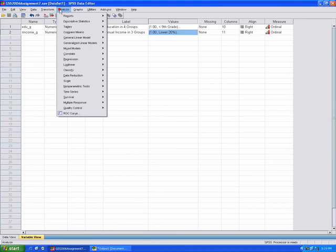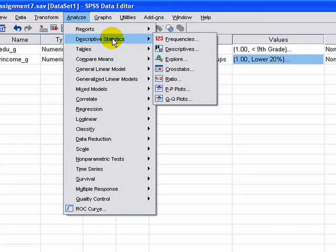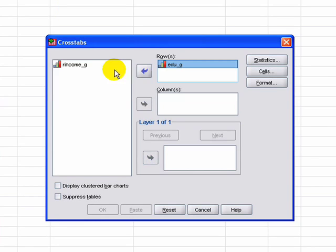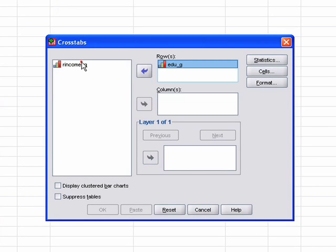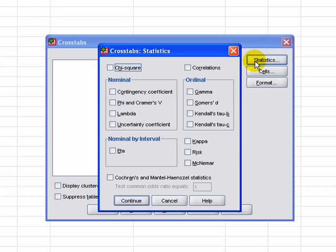To do that in SPSS, we just go to Analyze, then Descriptives, then Crosstab. A chi-square is usually analyzing the crosstabulation of these variables. We can select education into one and income into another. It doesn't really matter which one is the row and which one is the column. Then we go to Statistics, and our test of significance is going to be chi-square, so we select that.